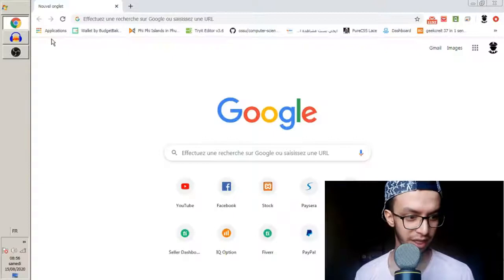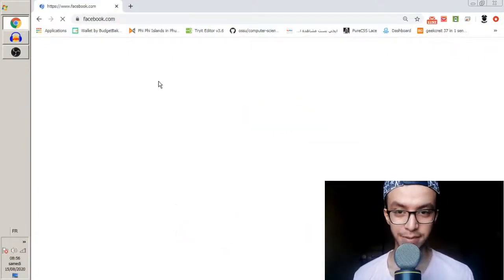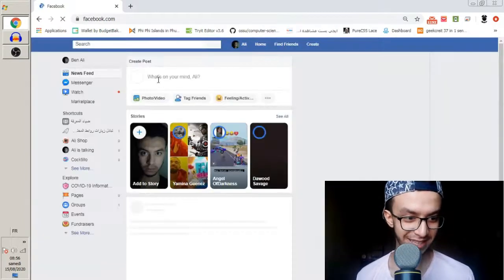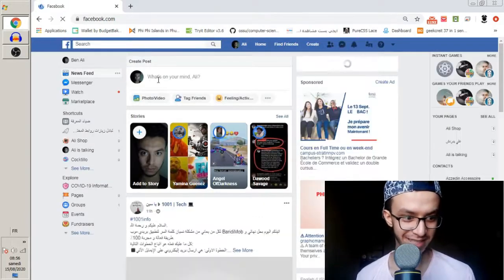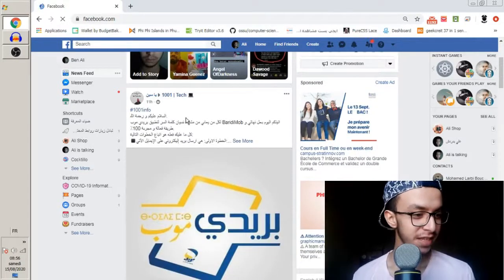Hello guys, welcome to this new video. In this video we're going to create an auto comment for Facebook, so that we can comment on every post on our homepage of Facebook. My account is an Arabic account so you will see some Arabic words, but that's okay.